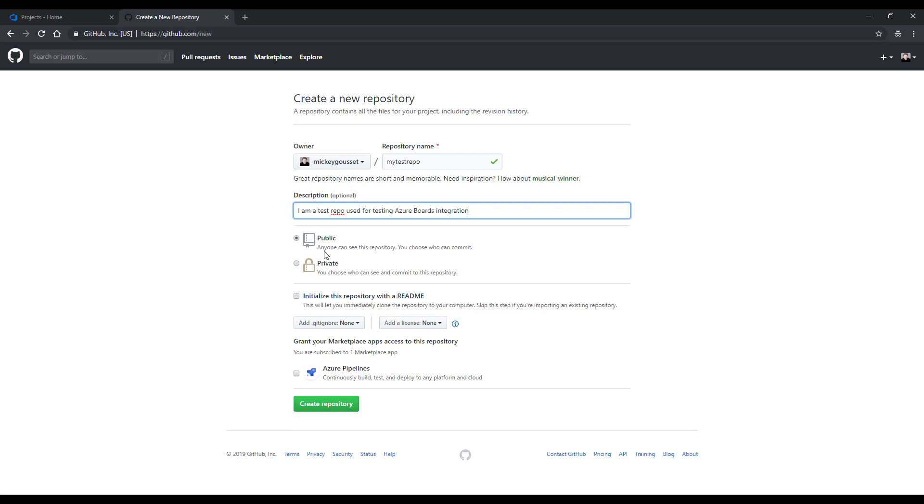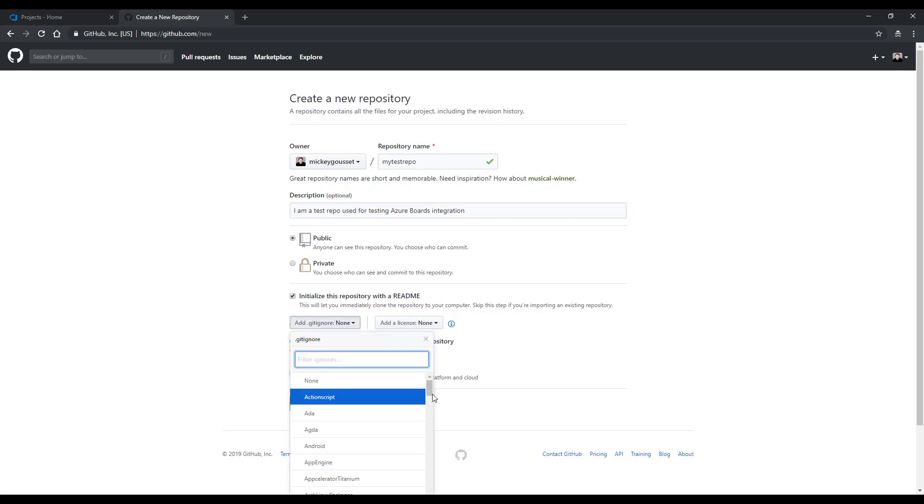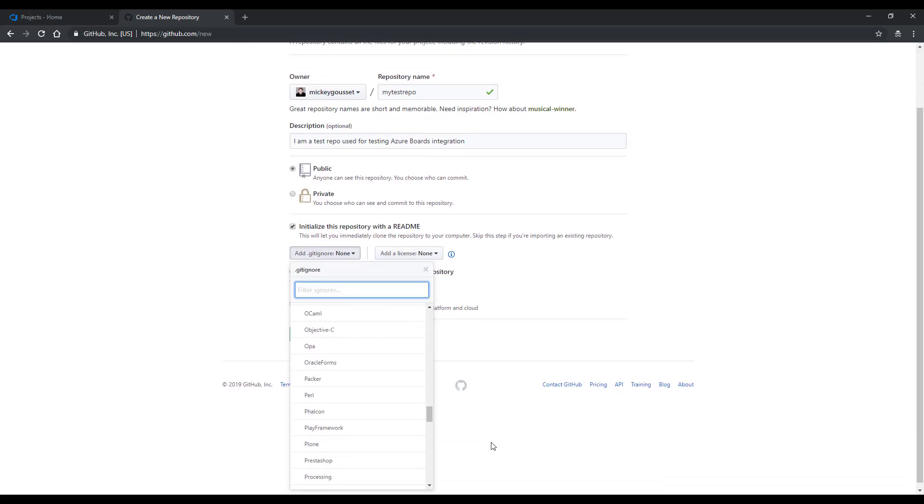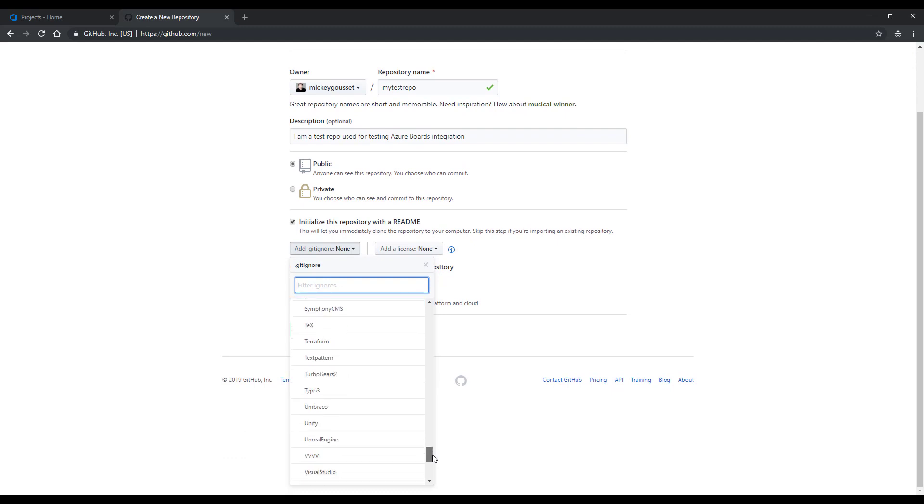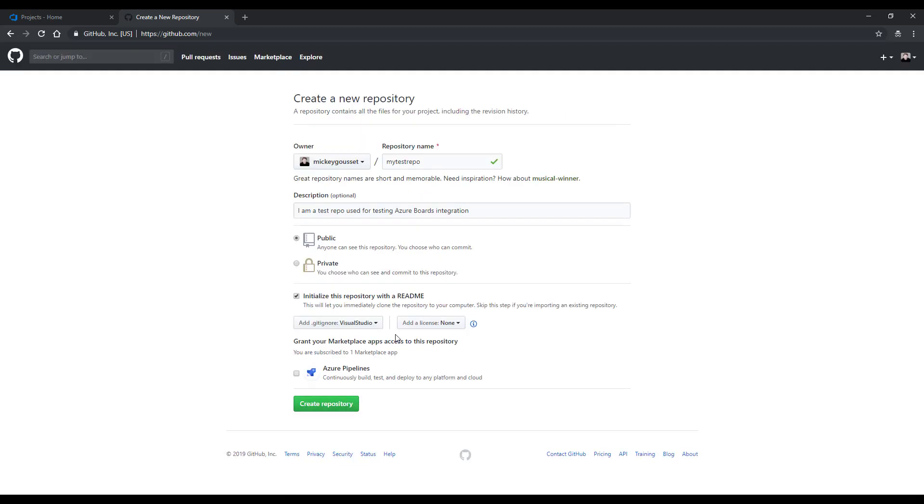I can make this public or private. I'll keep it public for now. I'm going to initialize it with a readme. I'll add a gitignore for Visual Studio, since that more than likely will be the environment that I'm using. And I won't worry about adding a license for right now. And I'll click the Create Repository button.